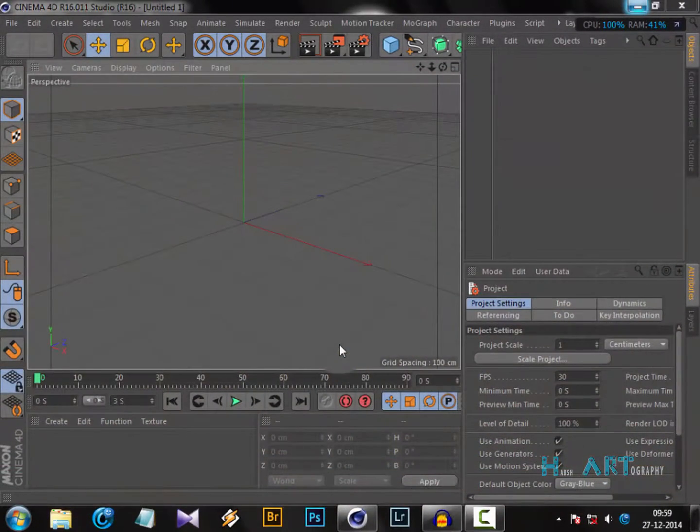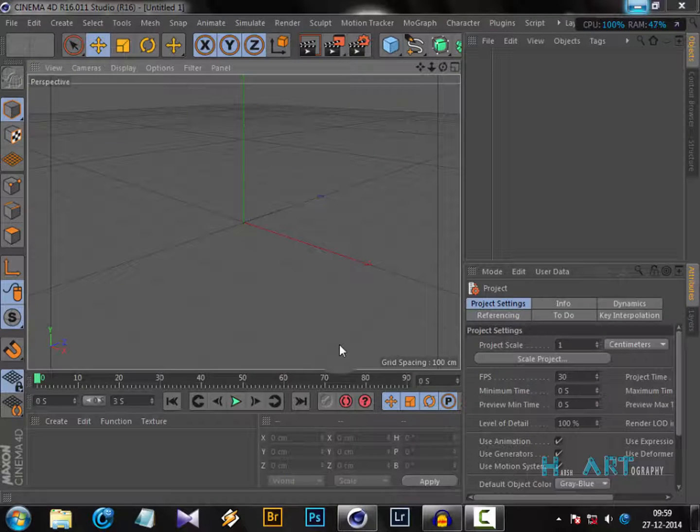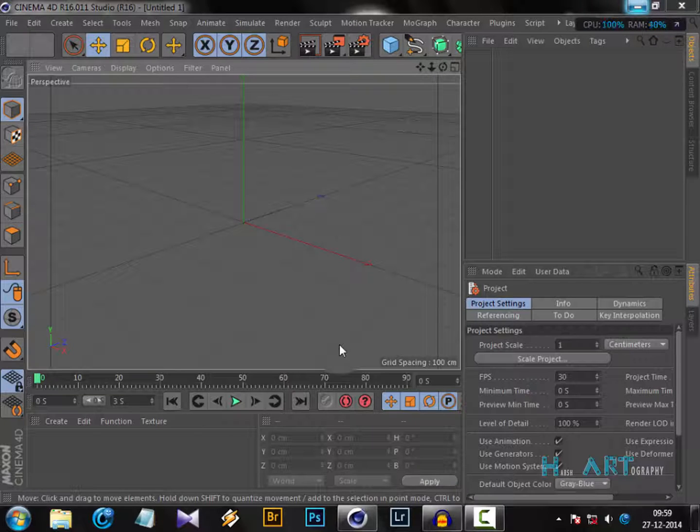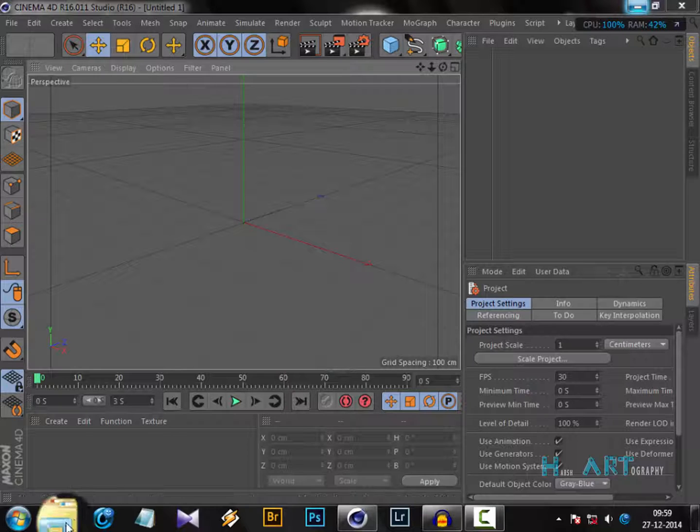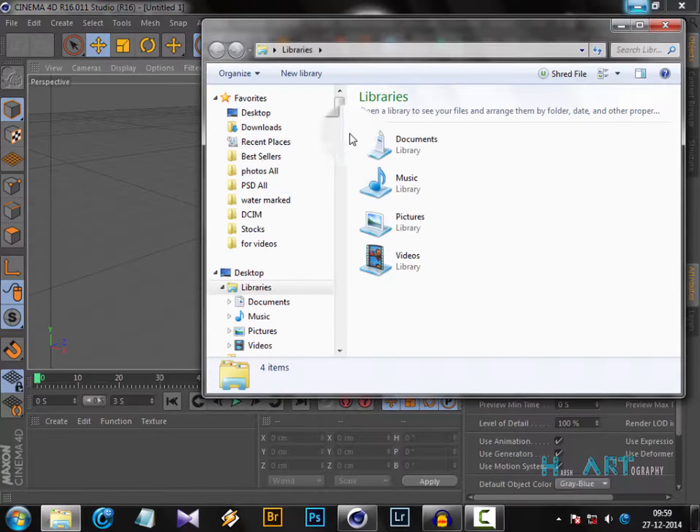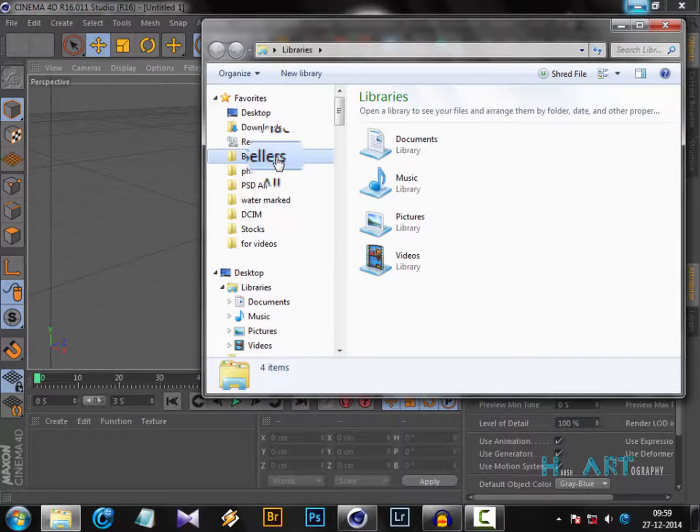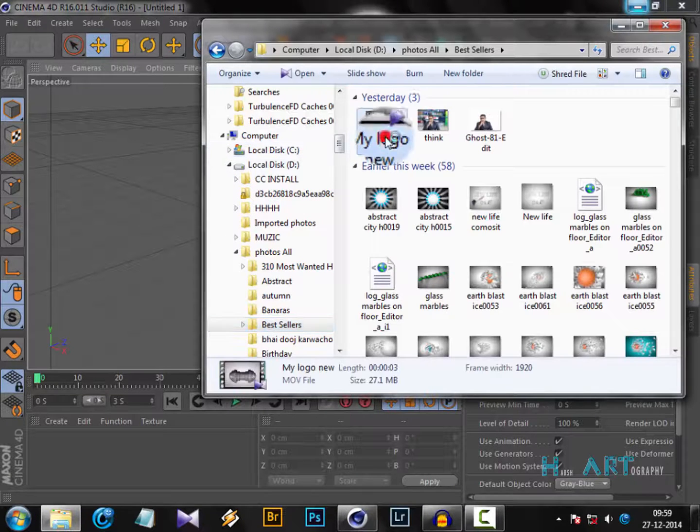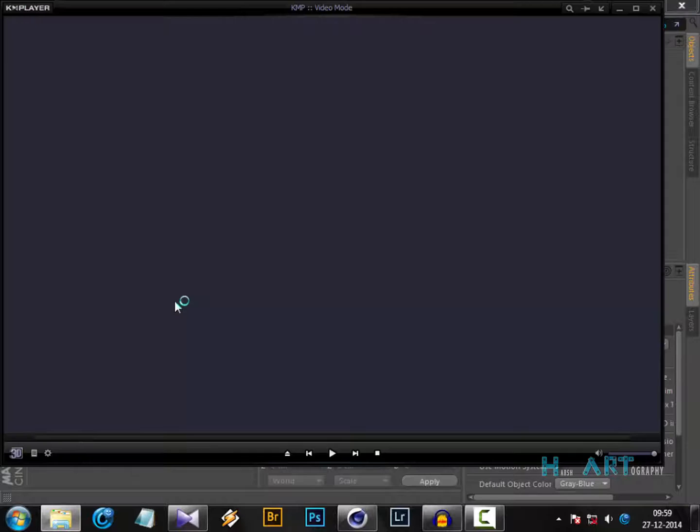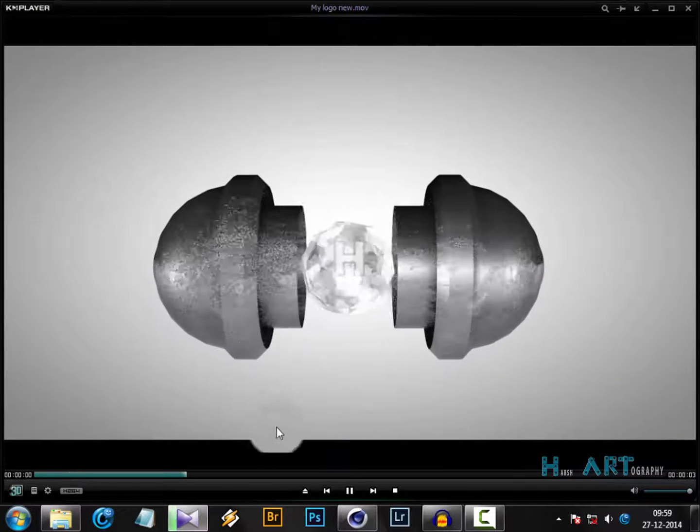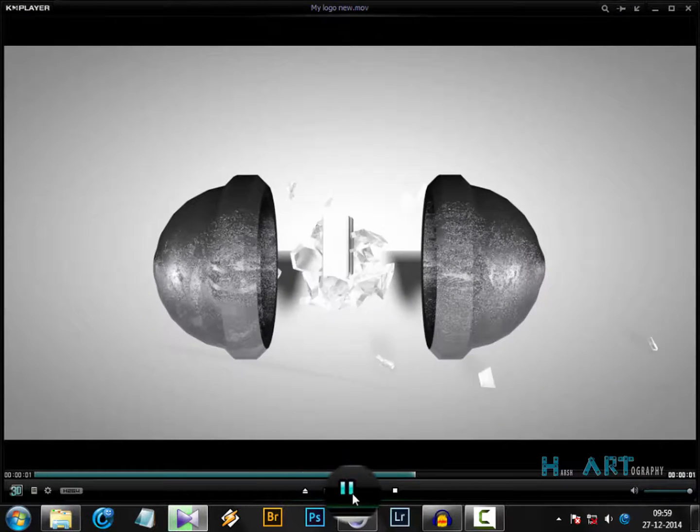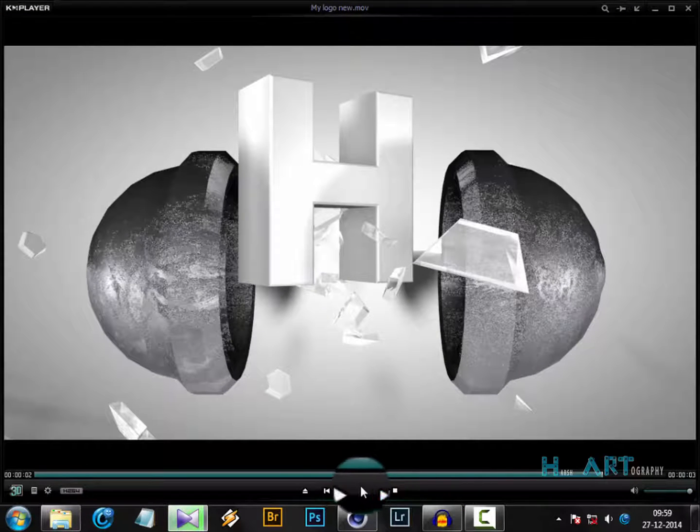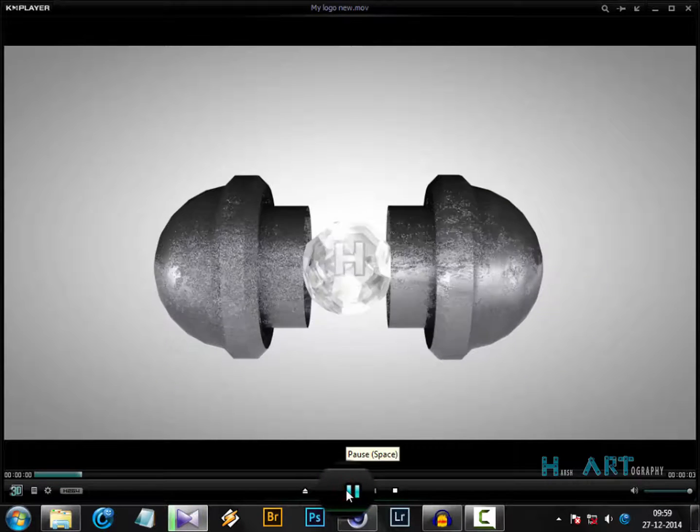Welcome to another simple Cinema 4D tutorial. I'm using Cinema 4D R16, but it can work with any version. Today we're going to learn how to break any object. Let's have a preview of that. This is what we'll create - learning how to break this diamond-like shape apart.